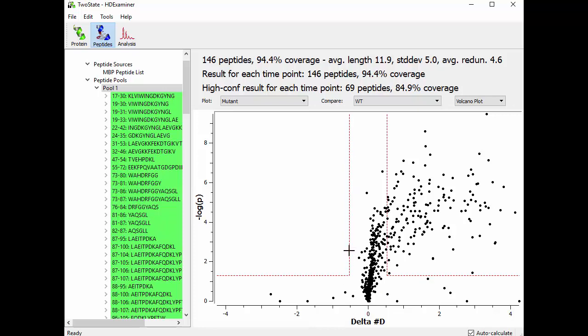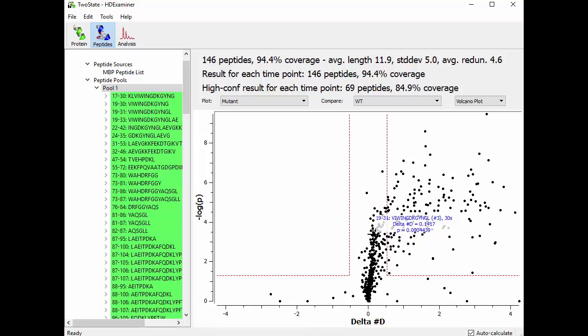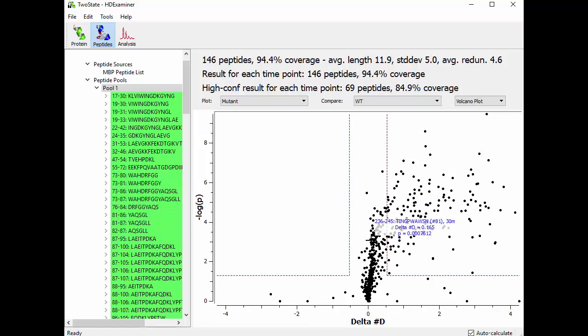the replicate variance across all of your data. So what this means is that at a delta number D of about it looks like about plus or minus 0.5 or thereabouts, we are still within the replicate noise and therefore we can't be super sure about the statistical significance of these points in the middle here.